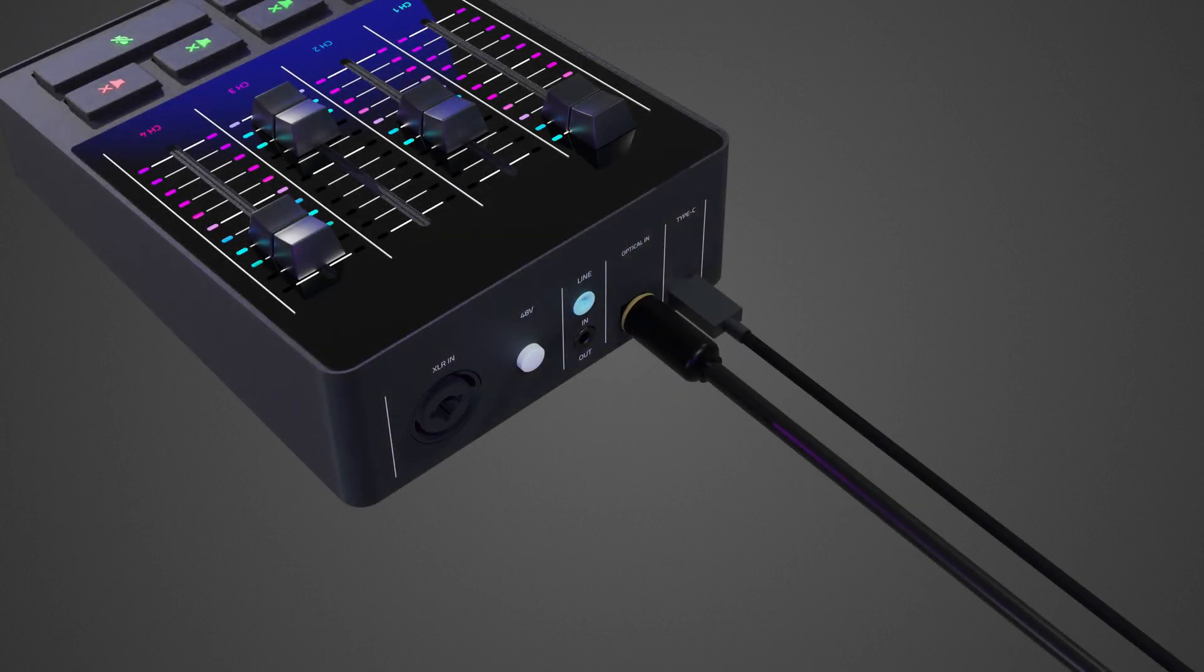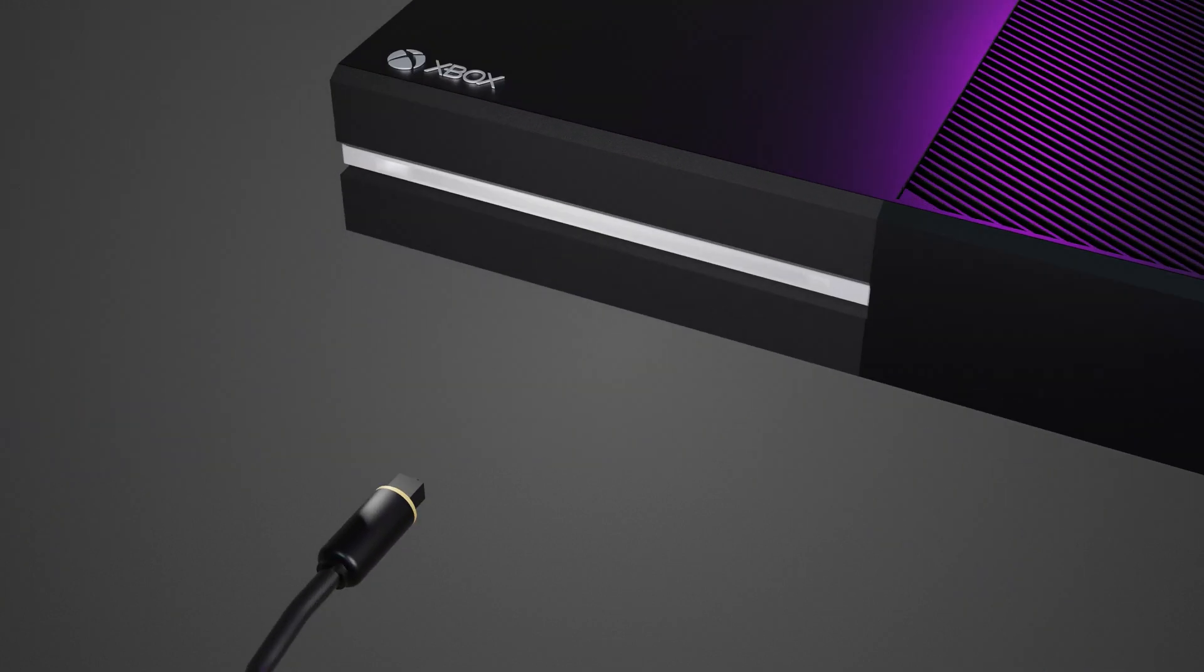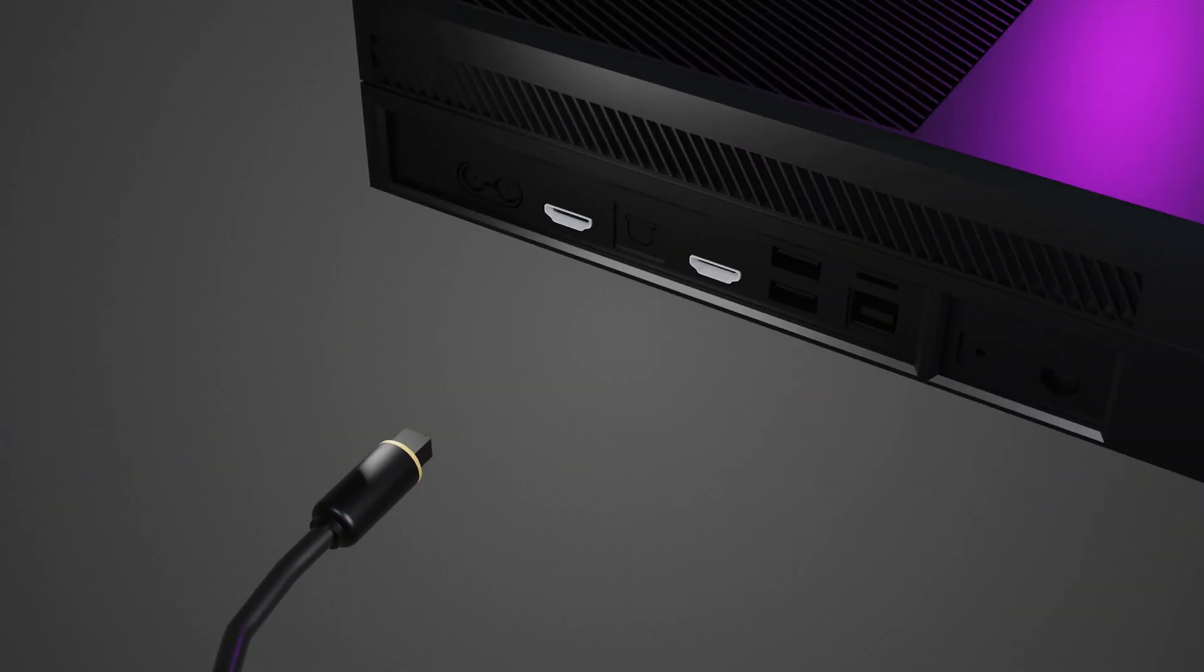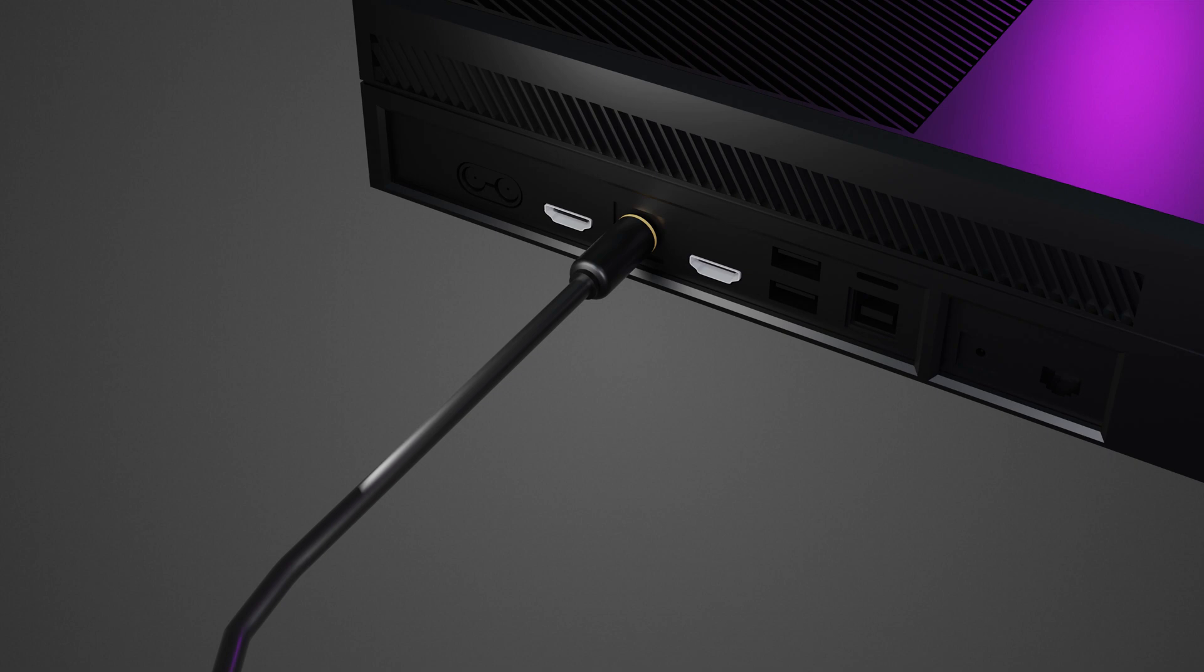Plug an optical cable from the optical-in port on your Razer Audio Mixer to your gaming console. This is applicable if you want to use a gaming console in your stream.